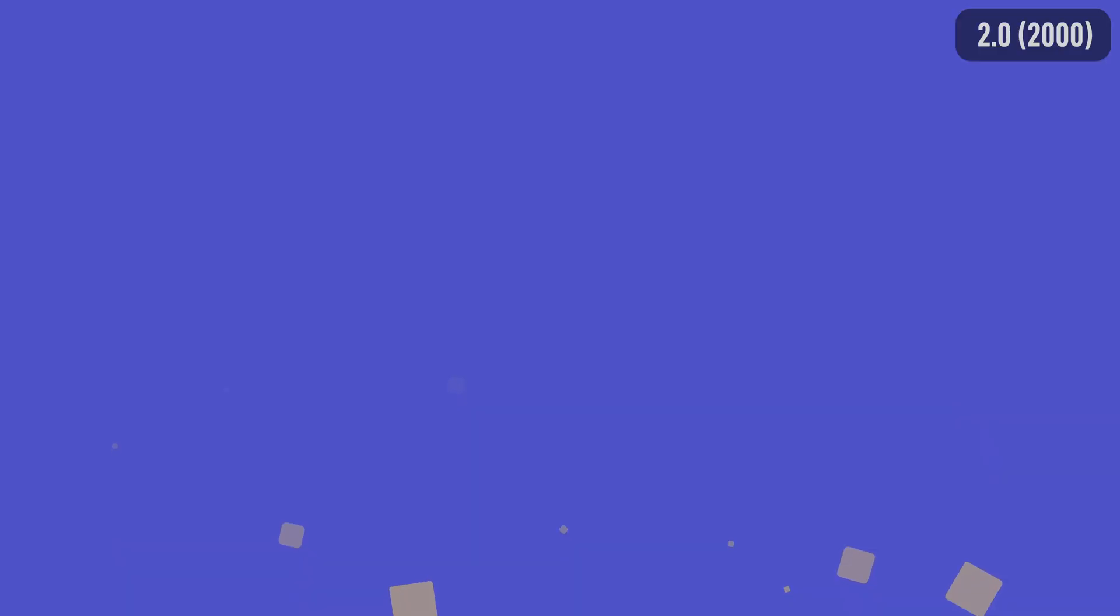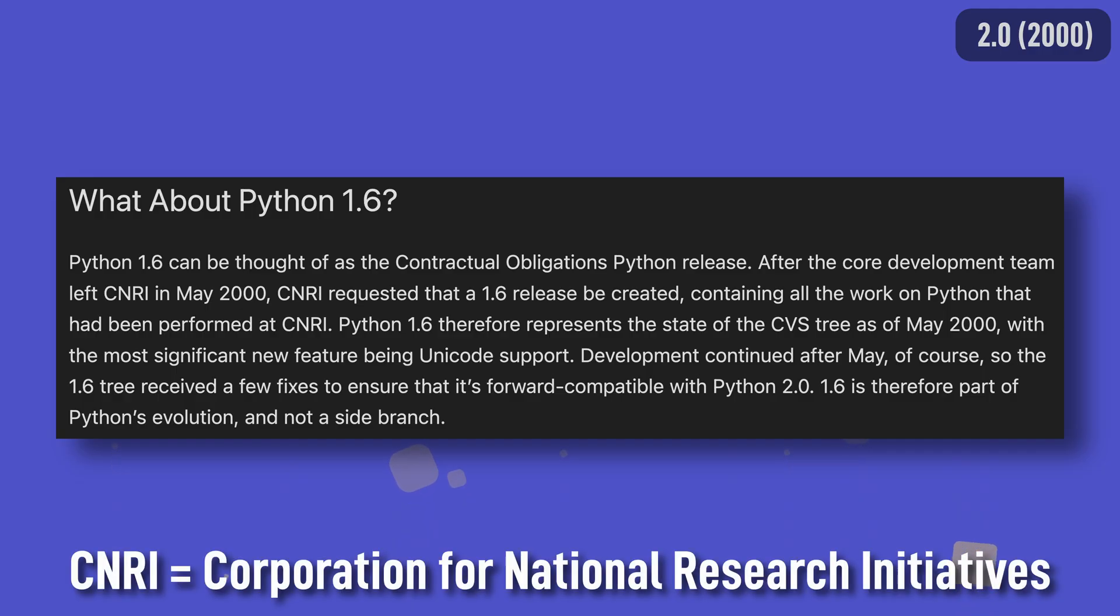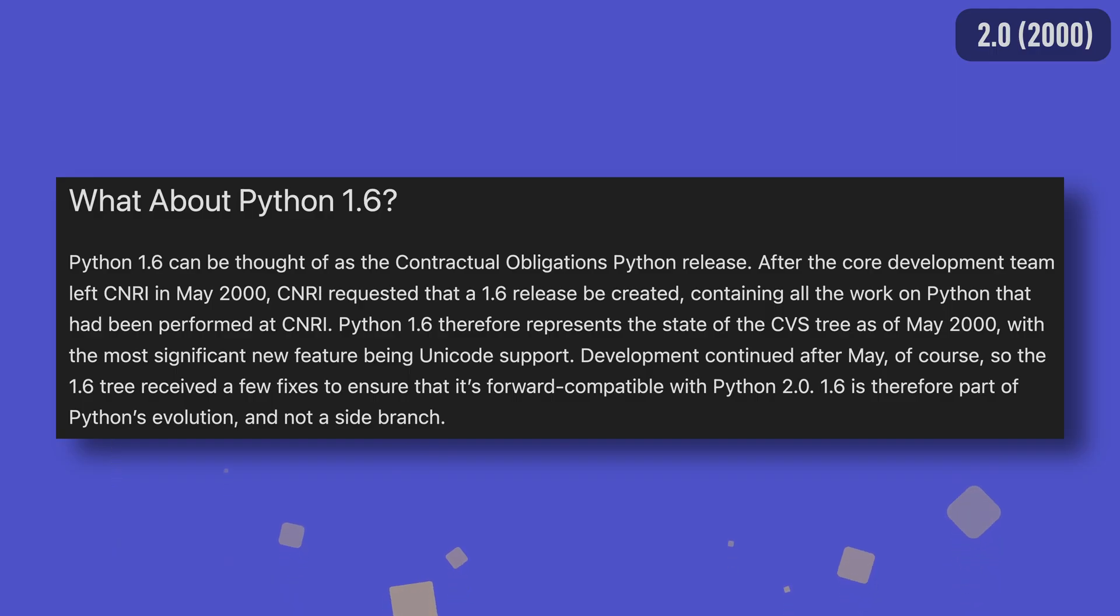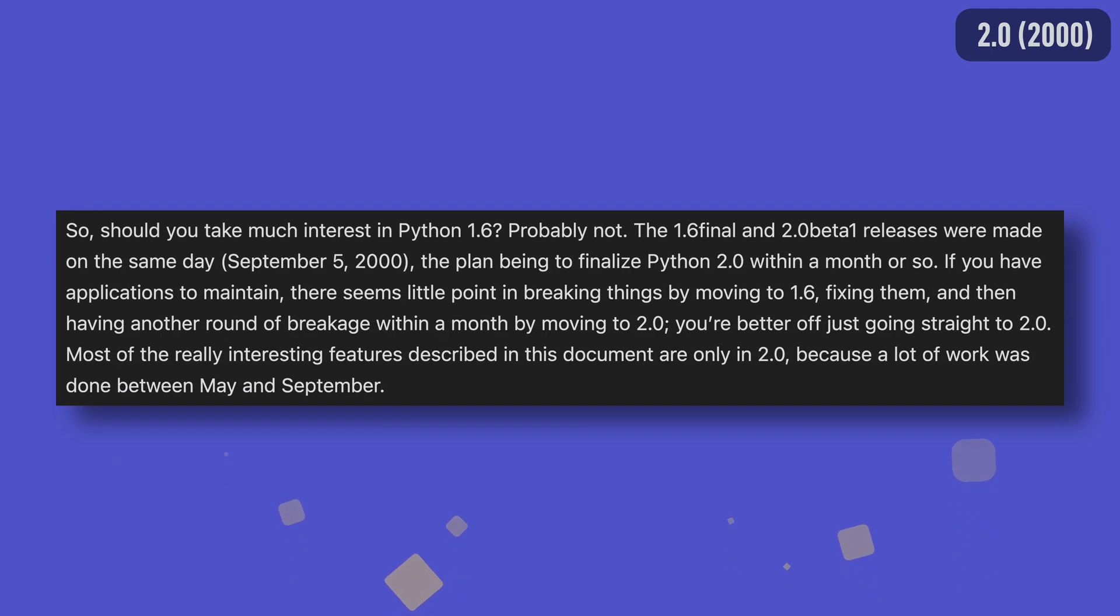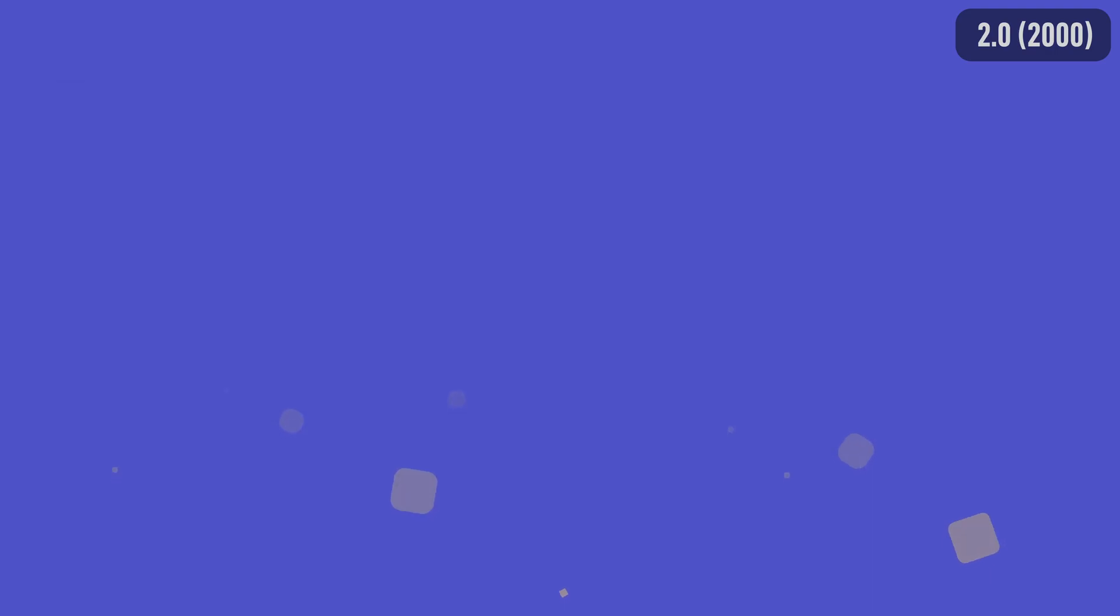We immediately stumble across our first oddity as versions 1.6 and 2.0 share the same biggest feature which is Unicode support. Sometime after the release of 1.5 many of the core development team left CNRI and formed the Python Software Foundation. The focus of development switched to a 2.0 release which included work from CNRI. This work was released as Python 1.6 on the same day Python 2.0 Beta 1 was, with both versions sharing Unicode support as the biggest feature.